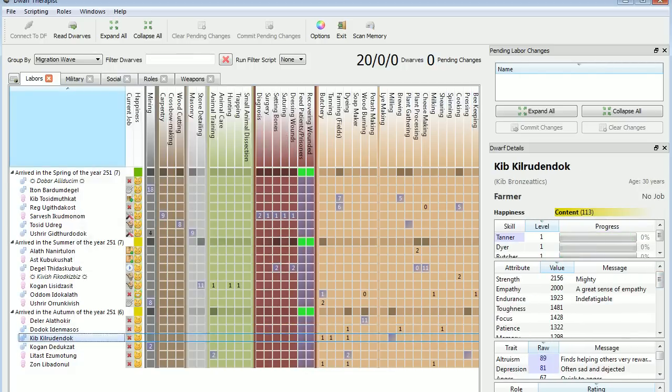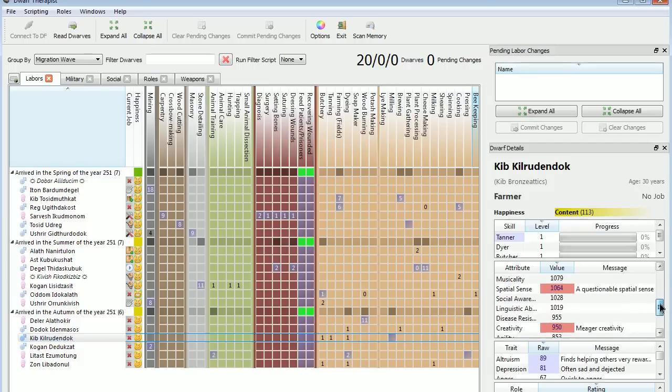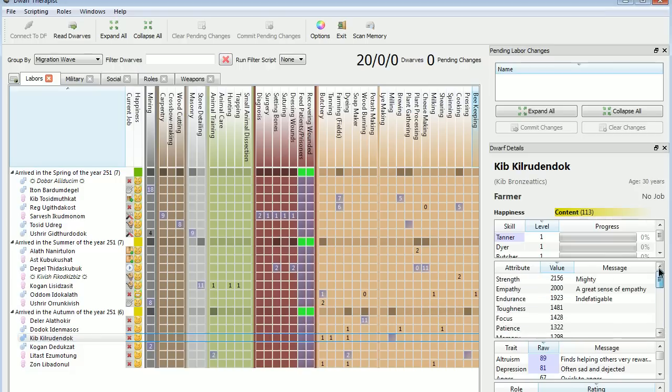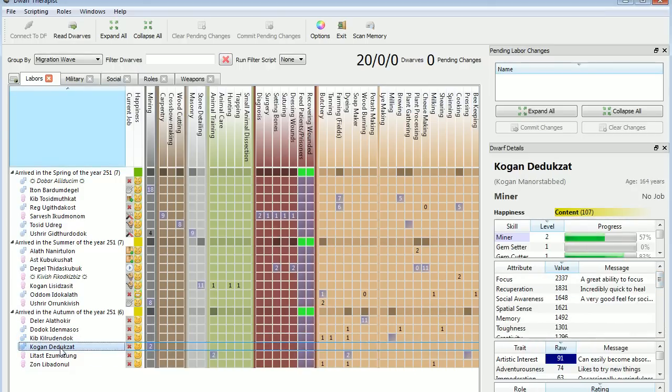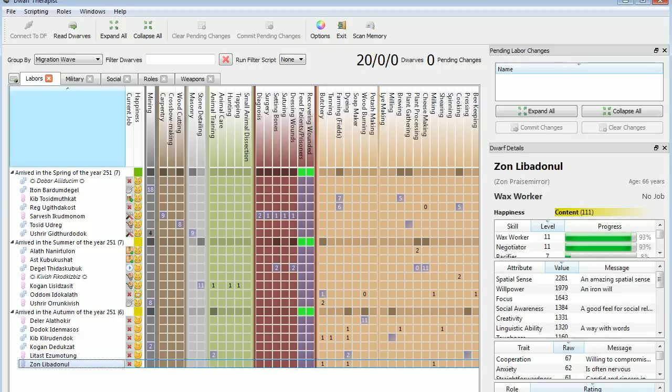This fellow is probably going to be in the military eventually with those stats. Incredibly quick to heal. I'm not sure about that. Again, another strong one. Also, very high focus, which is important for marks dwarf. Very likely candidate to be armed with a crossbow.